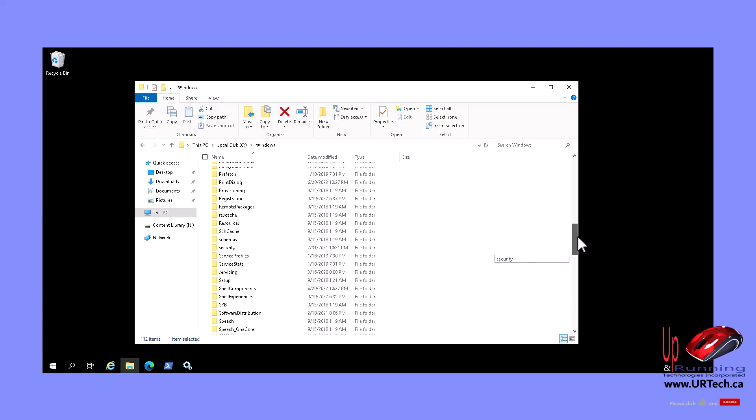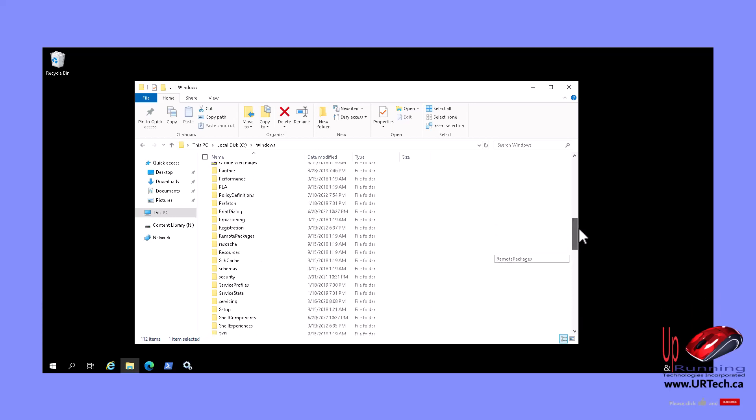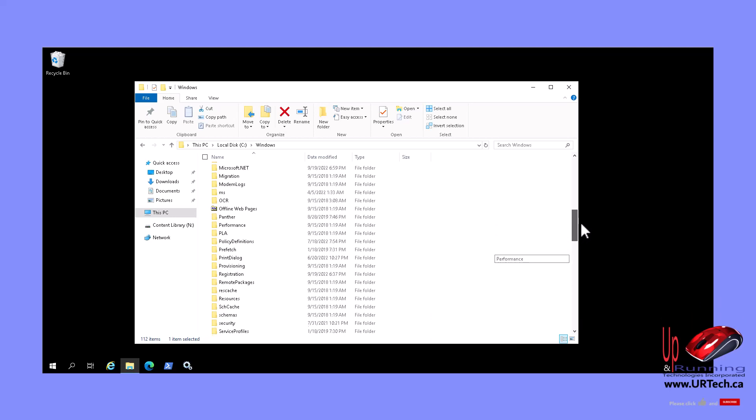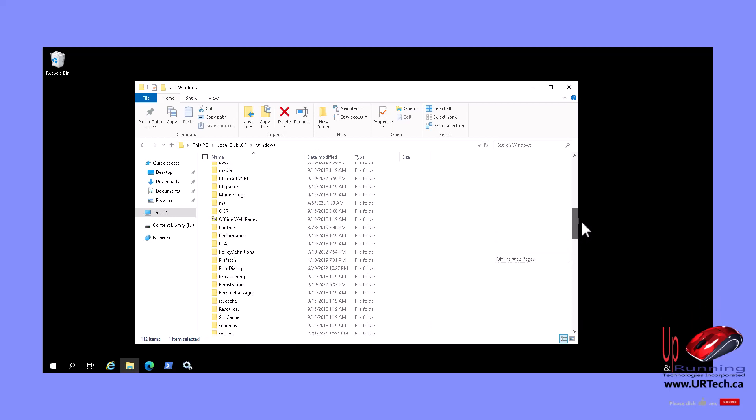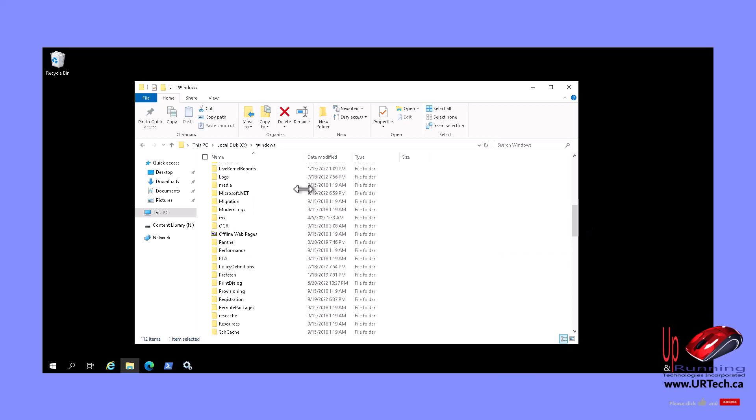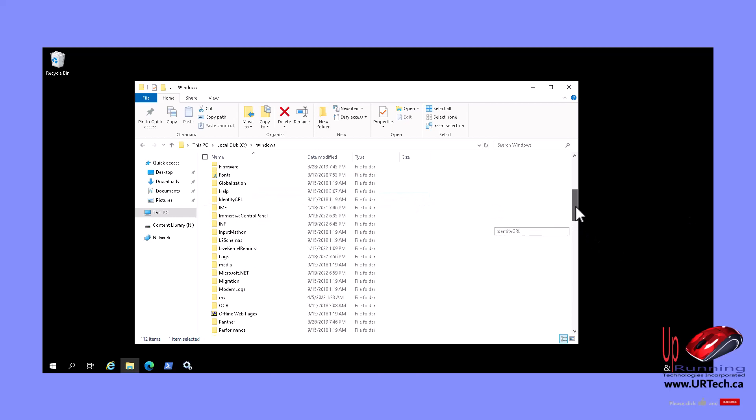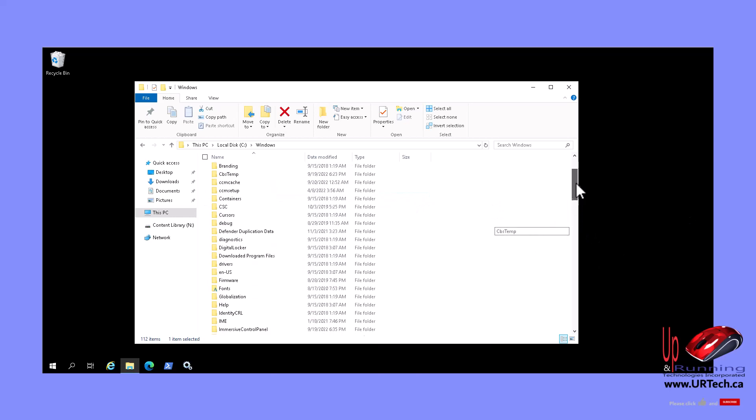The next thing to look for is the mini dump. Minidump is just for crash files. If you have a minidump folder, go into it and delete anything that's in there.